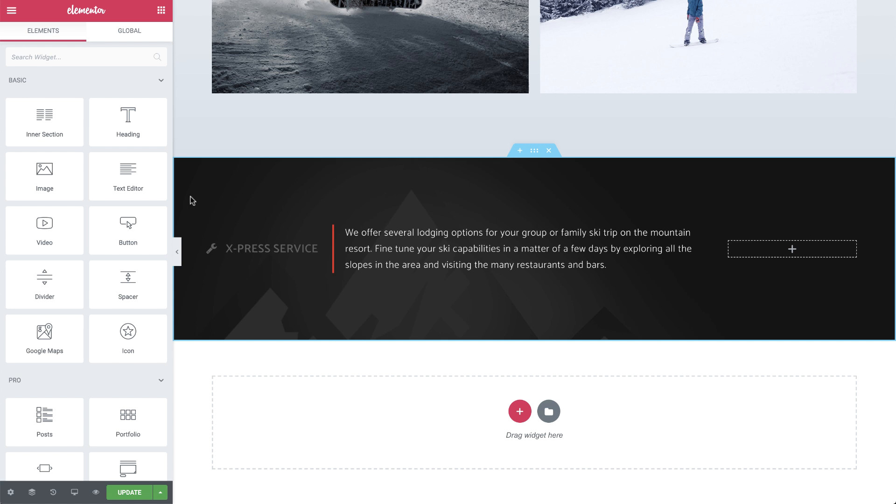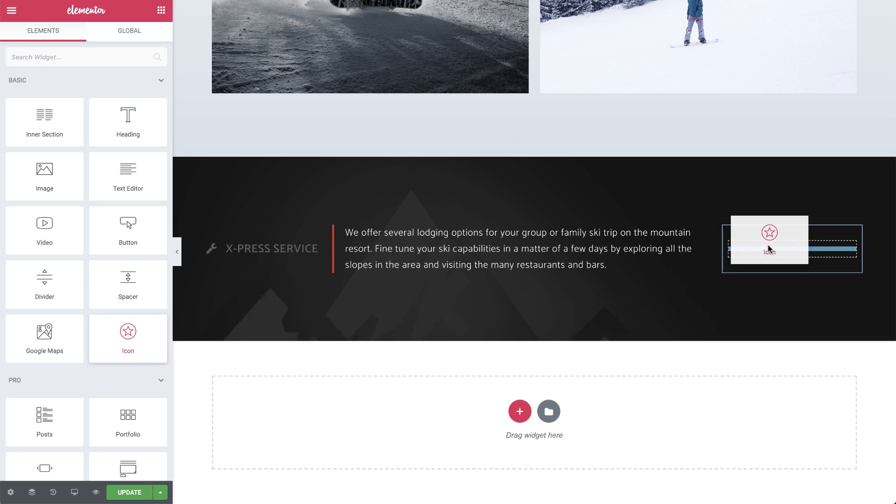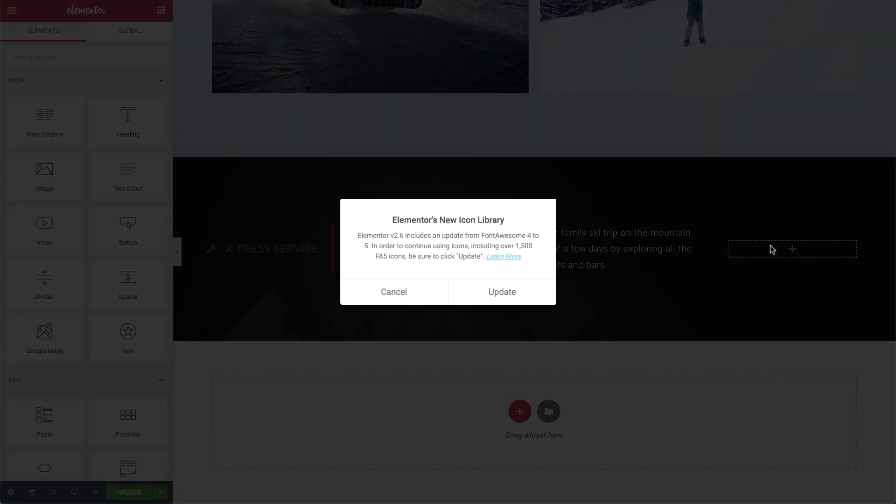The first time you attempt to use the icon library, you may be presented with a Font Awesome migration popup. You can check out a video to learn more about it via a link in the description below.